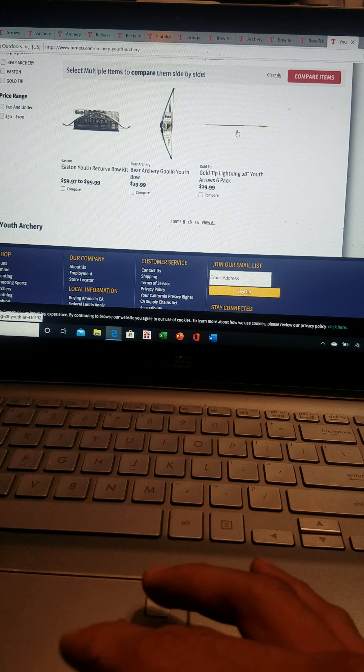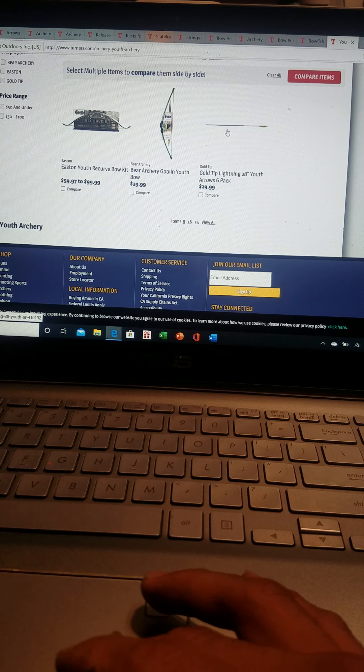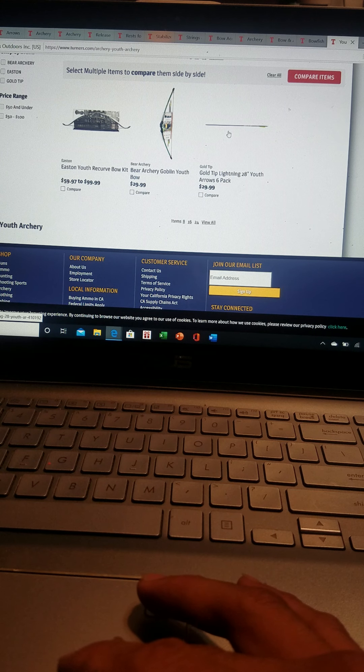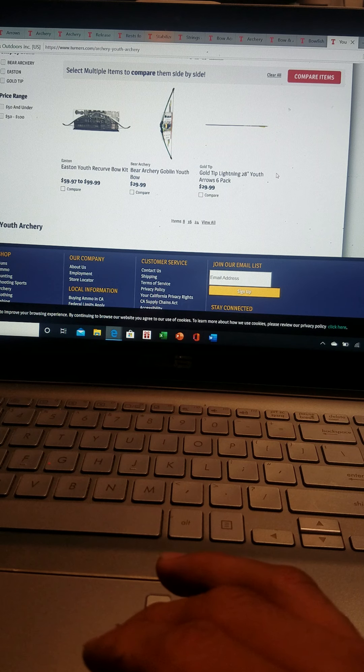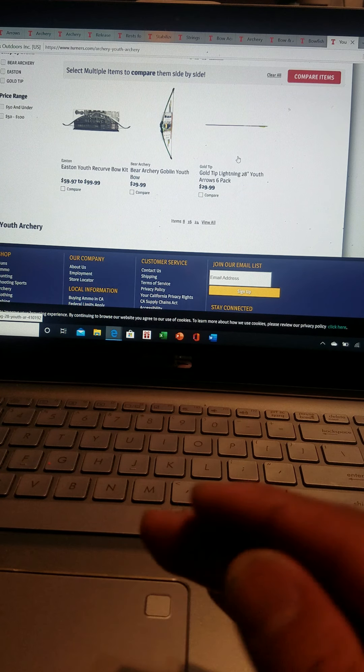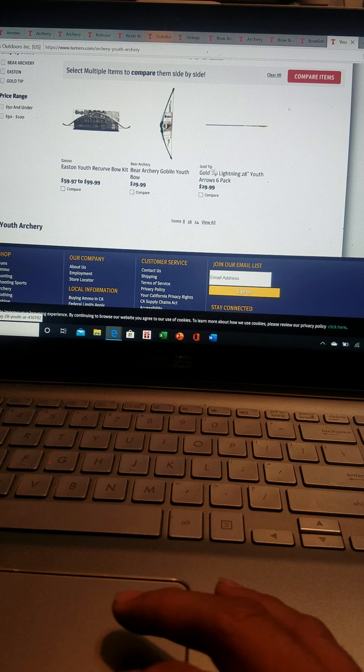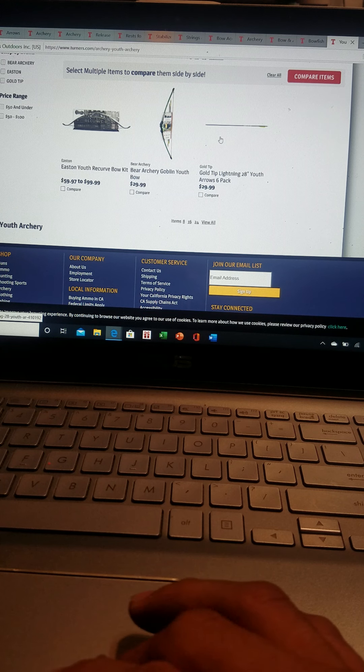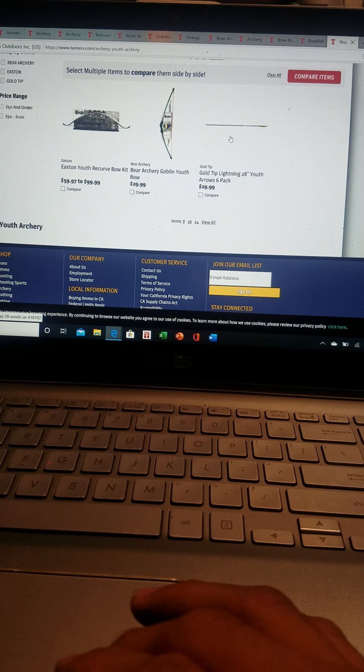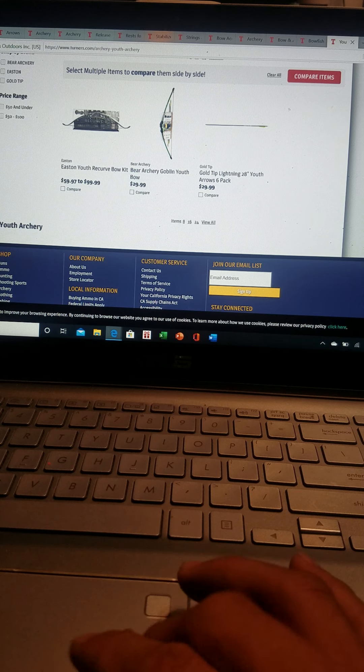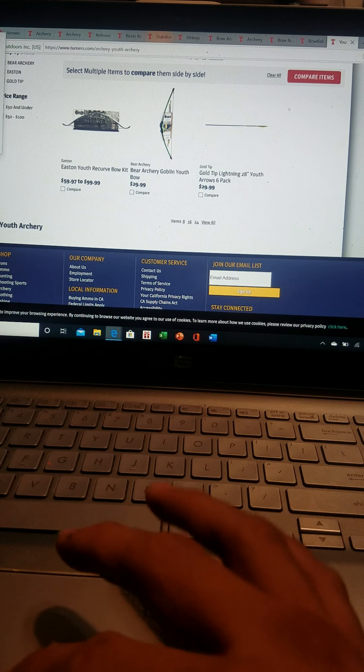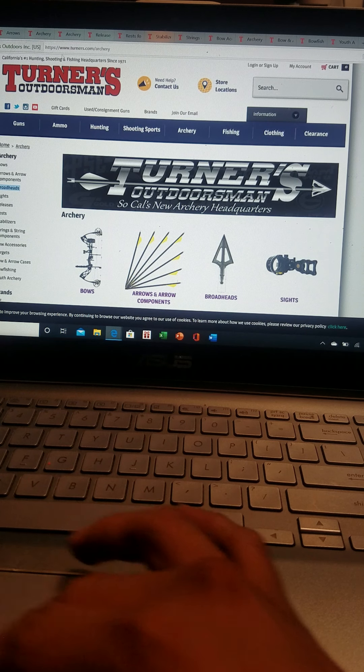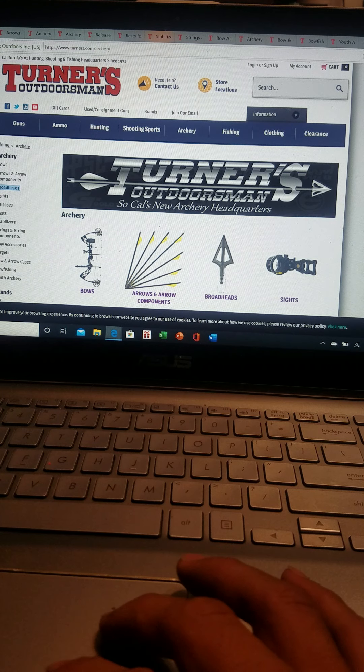For Gold Tip they have the Lightning 28 arrows. There are a few other youth arrows like some of the Easton arrows like the Genesis you can use for youth, the Inspire arrows from Easton as well. This is everything that the archery website from Turner's has to give.